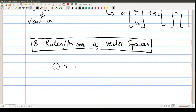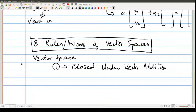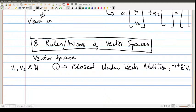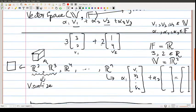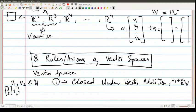The first rule is that a vector space is closed under vector addition. What this means is: if v1 and v2 are in my vector space, then v1 + v2 must also be in my vector space — adding two vectors should not take you outside the space. For example, in R2, if I take (3,2) and (1,4) and add them, I get (4,6), which is just another vector in R2. So it's closed under vector addition.